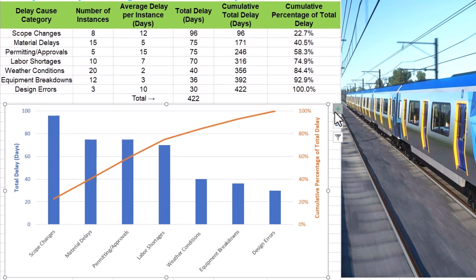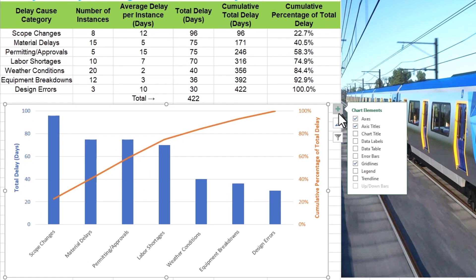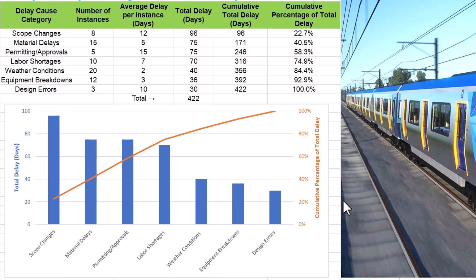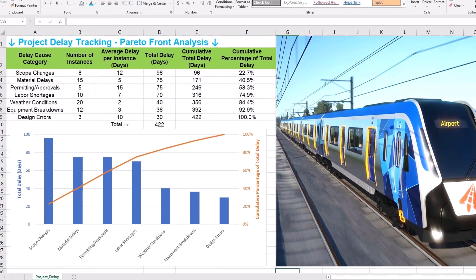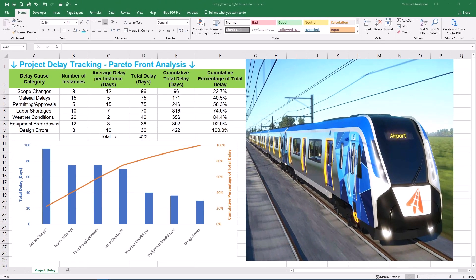Back to our template — you can also add data labels to the columns or the line if you want the exact numbers right on the chart, but sometimes less is more. Step 2 is complete. We have transferred our data to a visually insightful Pareto chart. Now let's decode what this chart is actually telling us in the next step.